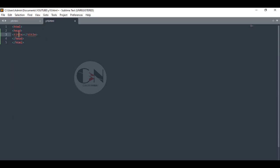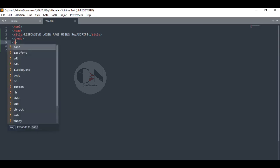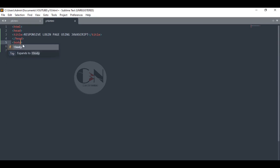Starting with the basic HTML codes, we're going to first create a login page that we did in the last video. In my previous video, I have explained how to make a login page by using HTML and CSS.